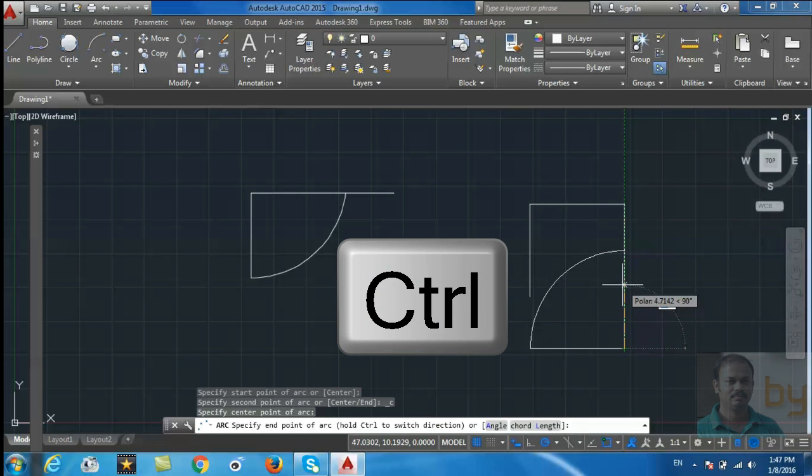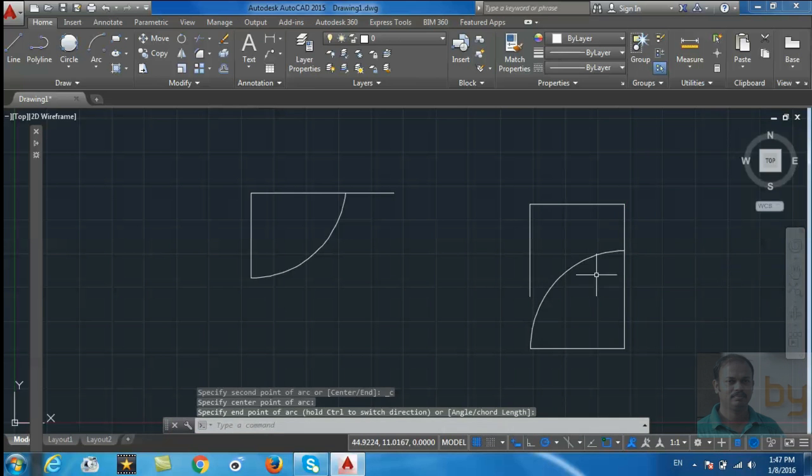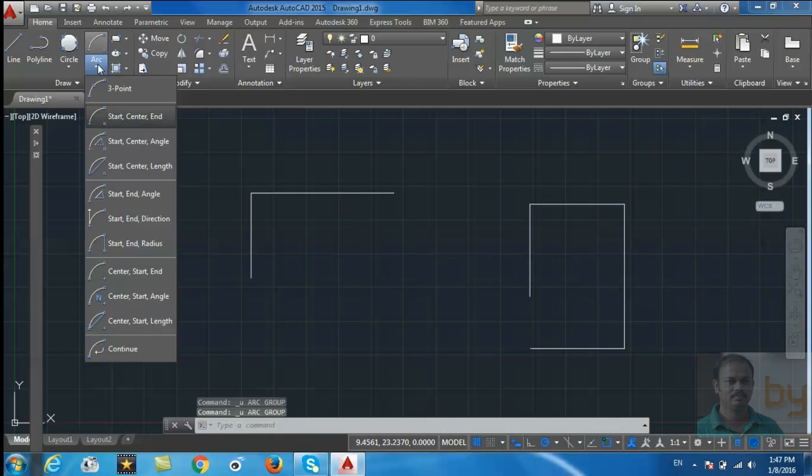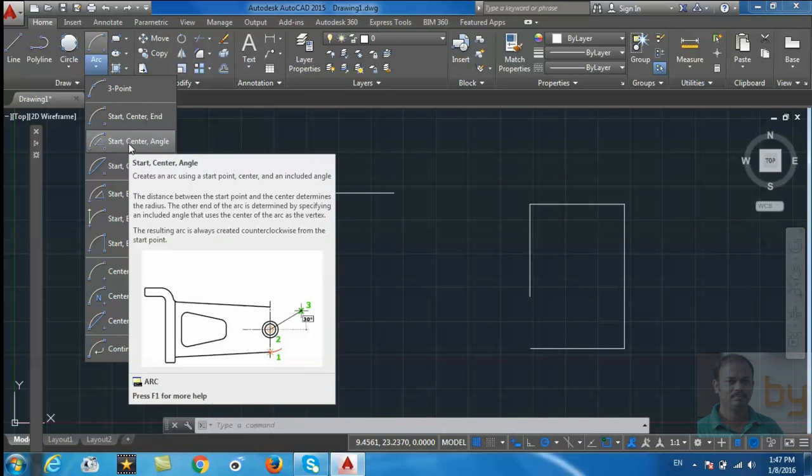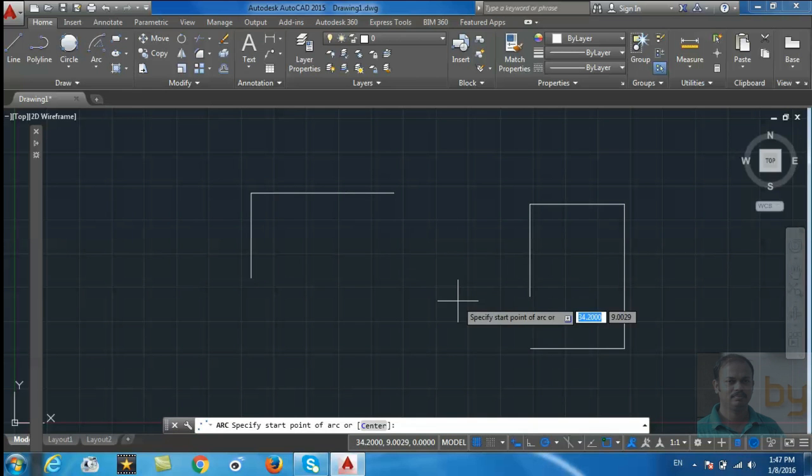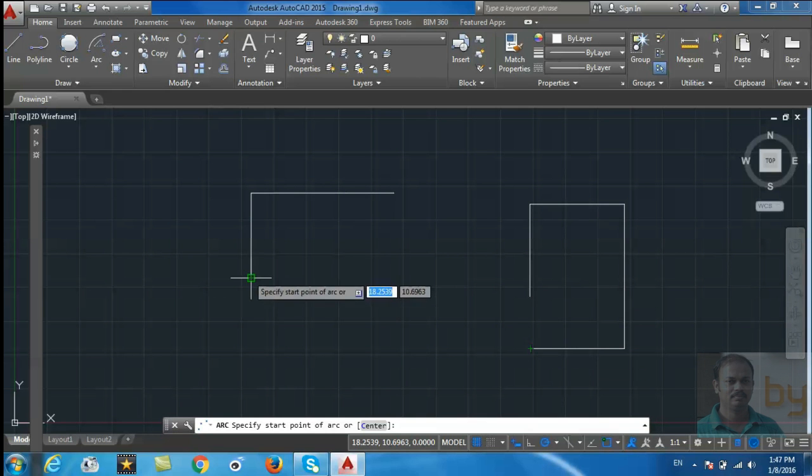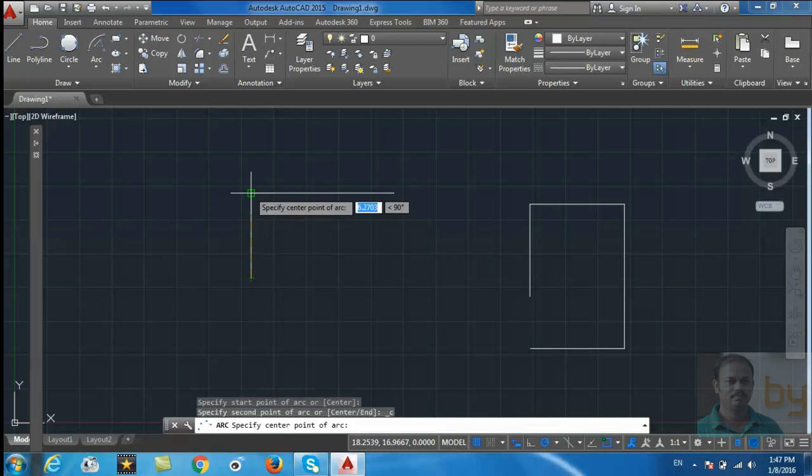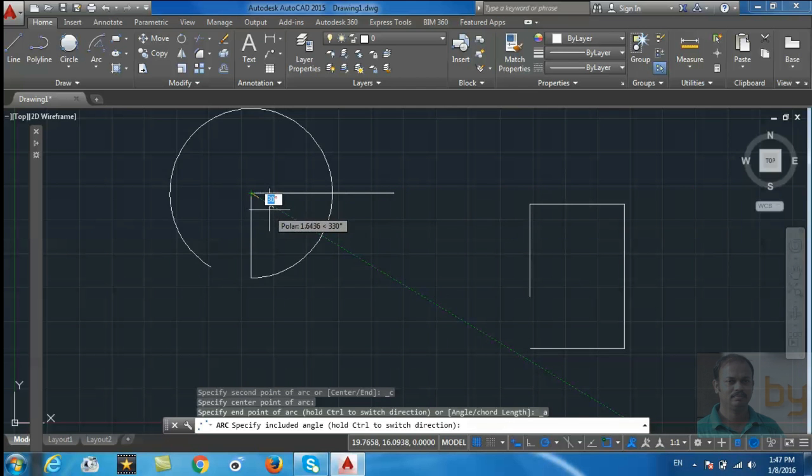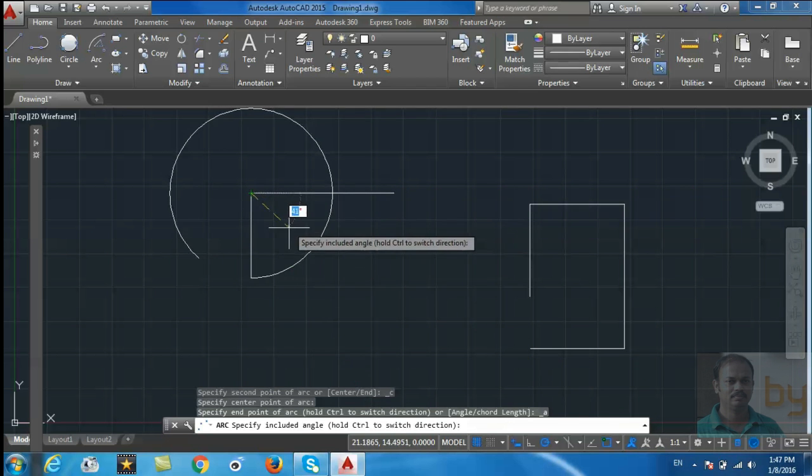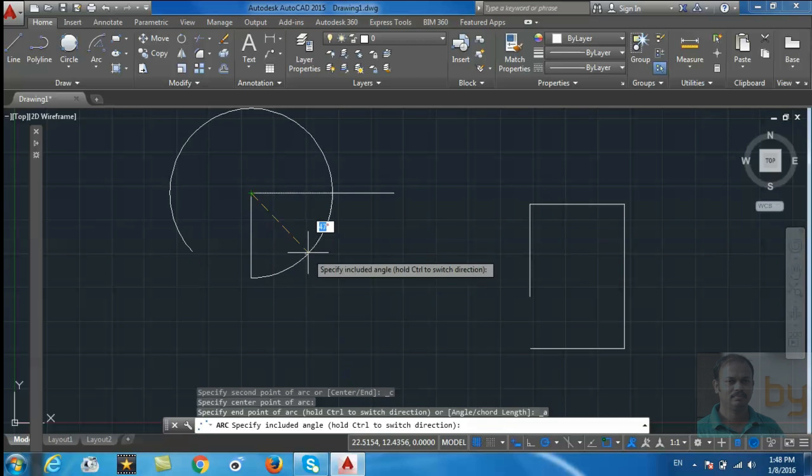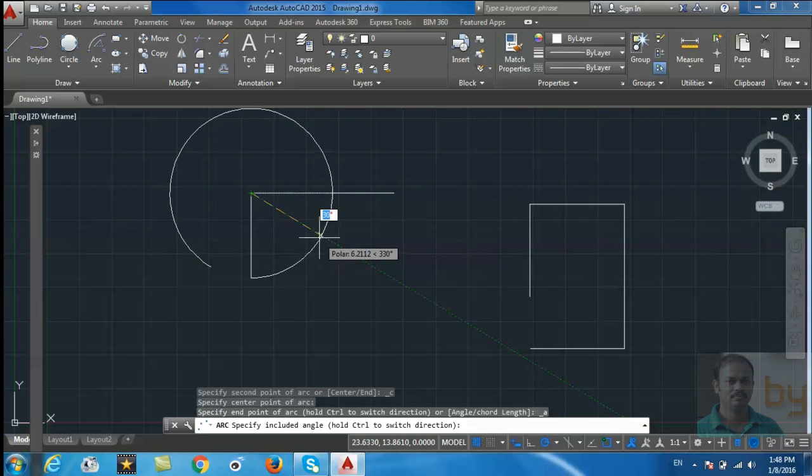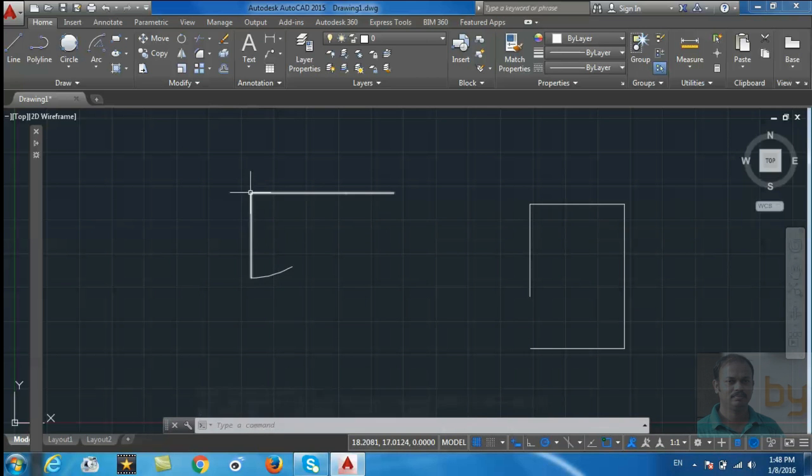Then specify the third point of the arc. Now draw start, center, and angle. If you want to draw an arc with an angle of 30 degrees, just type 30 degrees. Now this arc is 30 degrees with this center.